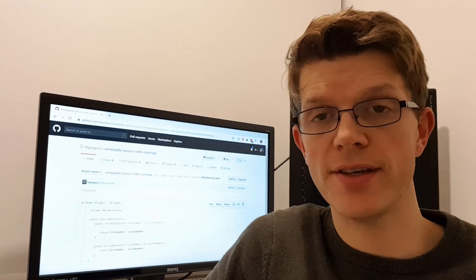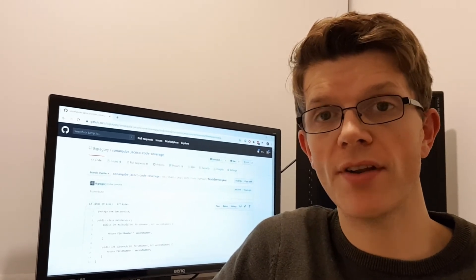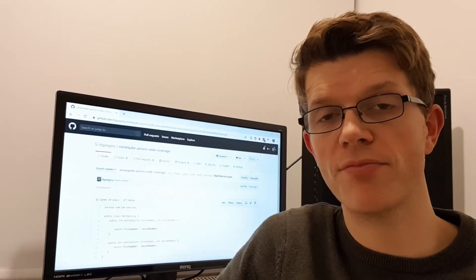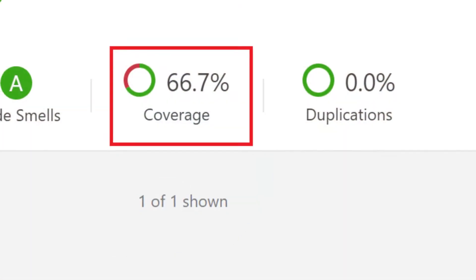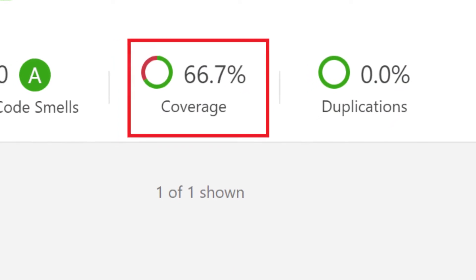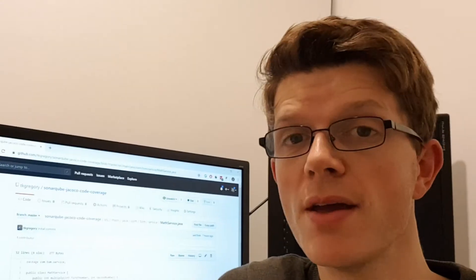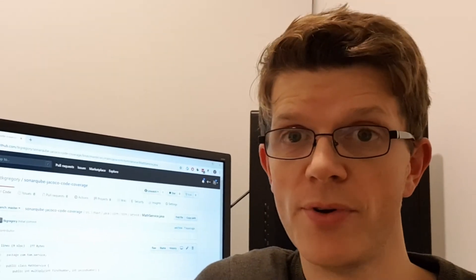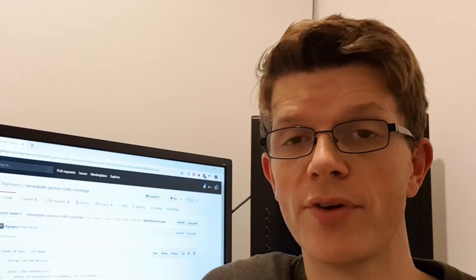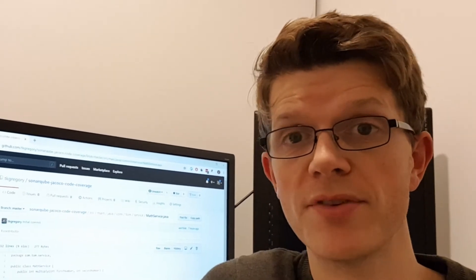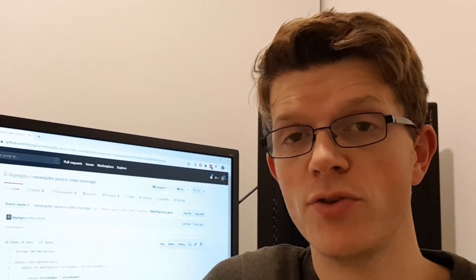By the end of the video you'll be able to run this against your own project and see what your code coverage is. Maybe you'll be pleasantly surprised or maybe a bit disappointed, but at least you'll know the number and you'll be able to make steps to improve the situation.